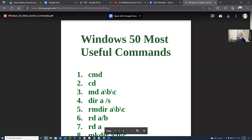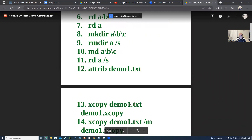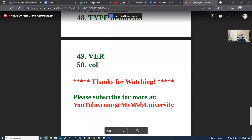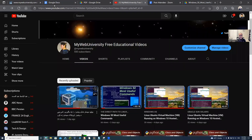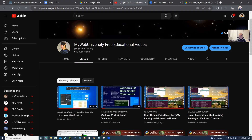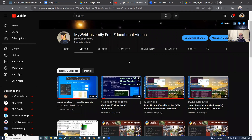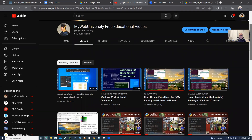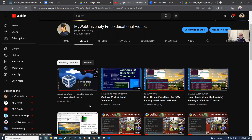In this case, it is 'Windows 50 Most Useful Commands.' I'm just showing you these commands here. I already posted this on my YouTube channel, My Web University, for education videos. You're welcome to like and subscribe — I have more than about 800 videos covering Google, Python, C, C++, Shell, Bash scripting, Unix, Linux, technical documentation, and a lot more.